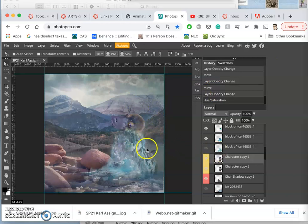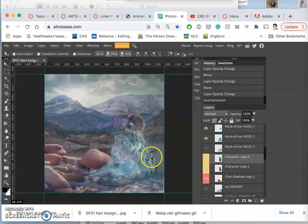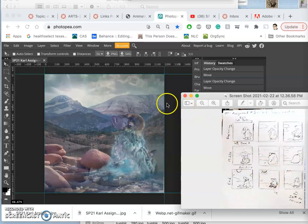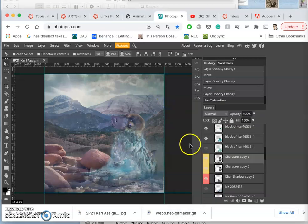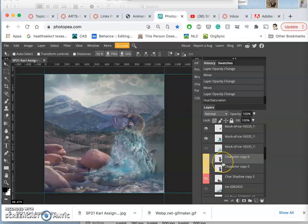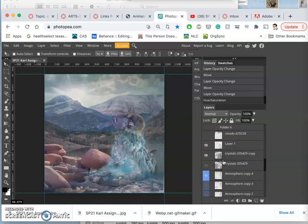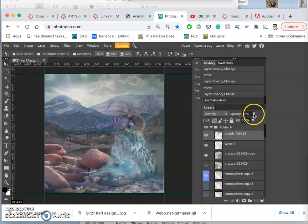So these are actually technically called in-betweens, because they're not the big kind of hero moment keyframes. So the next one, let's work from the top down. This time, I'm going to make that sun brighter.